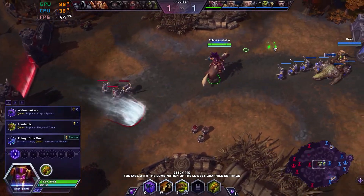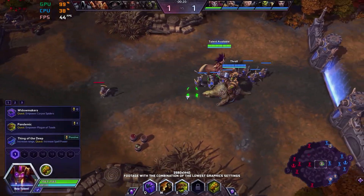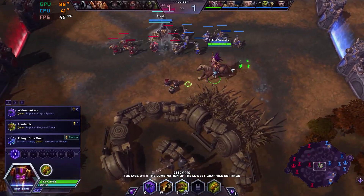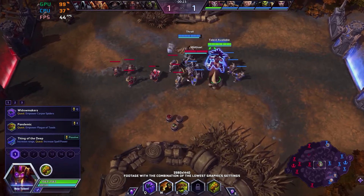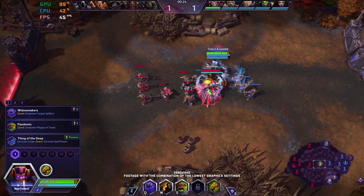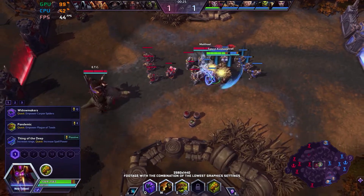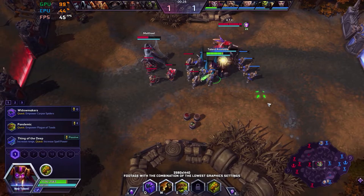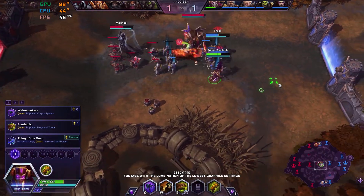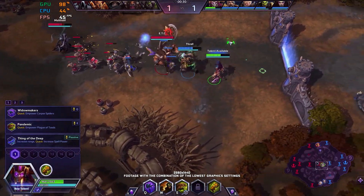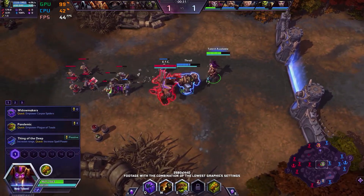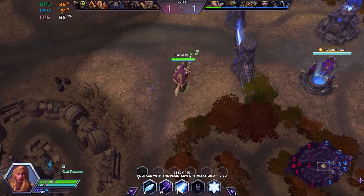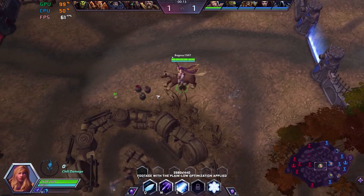Heroes of the Storm, Dota 2, and League of Legends – this is all the same to me, since I am not into online battle arena games. I never played any of these games for more than a few hours, so I do not know what the heck I am supposed to do but click around on the screen.